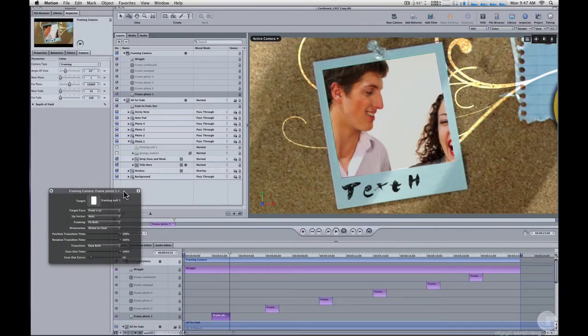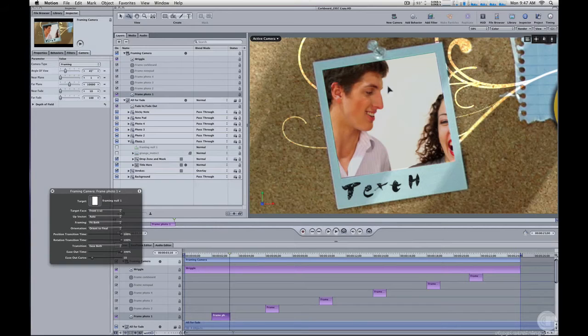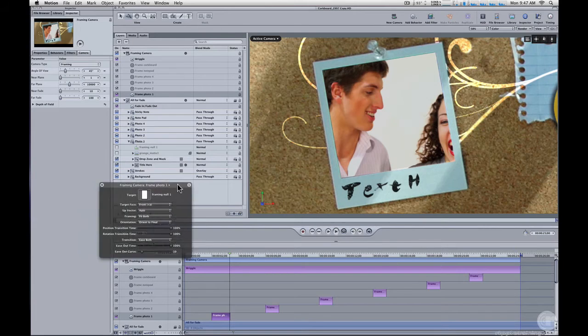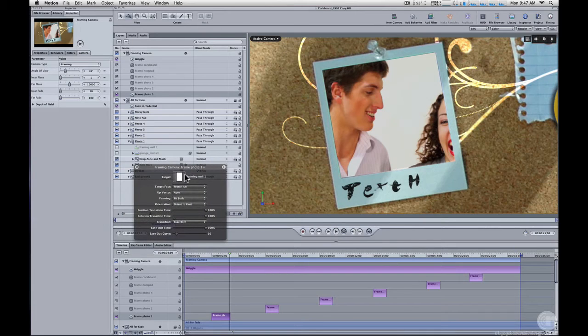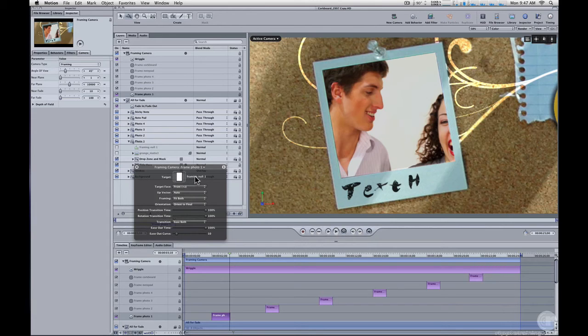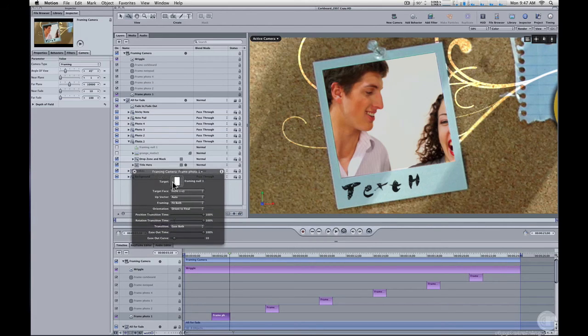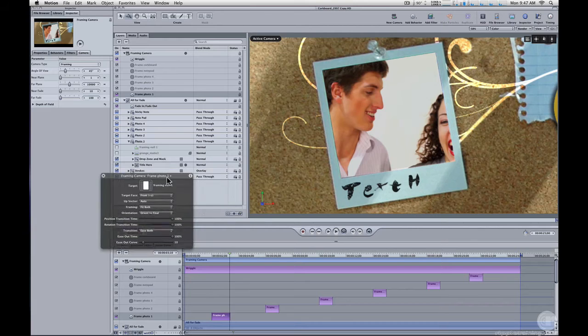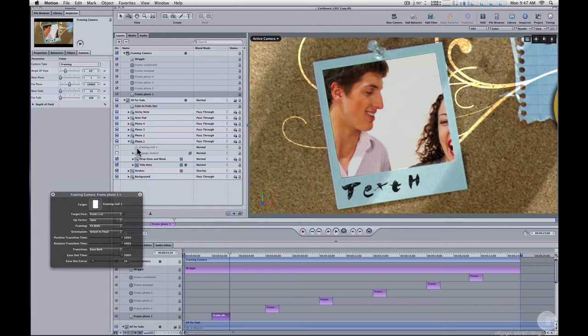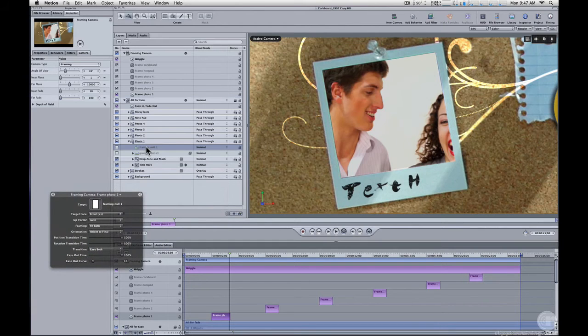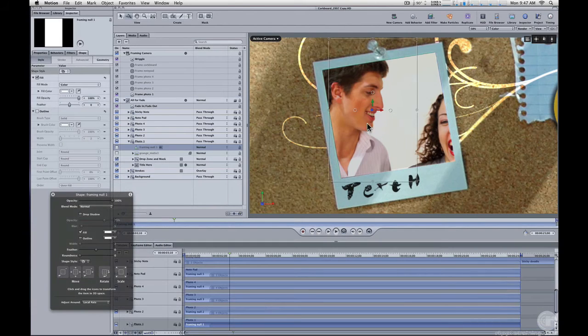Now, the way it frames this photo, it doesn't frame the photo directly. It frames a little null object, a little shape. You can see here in the heads-up display, the target is framing null one. And if we look in the photo one group, here's framing null one, and that's what it's framing.